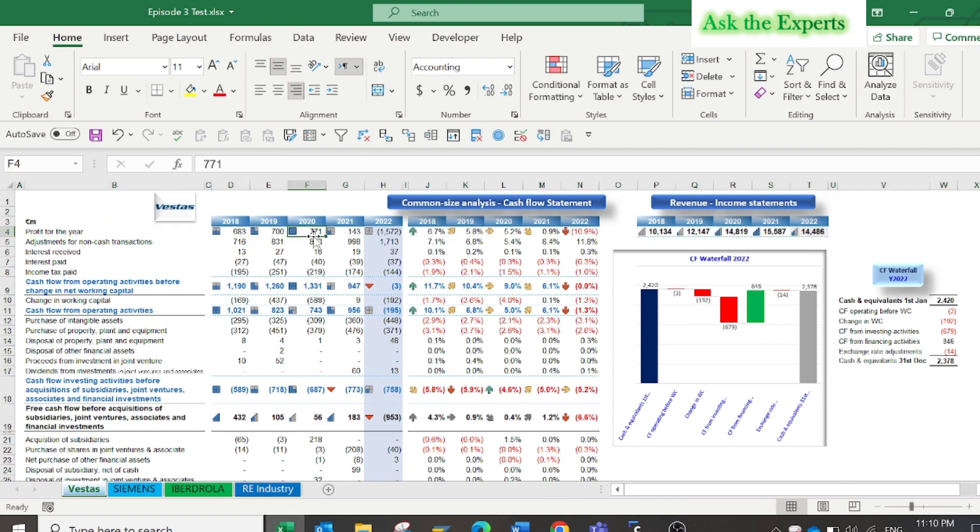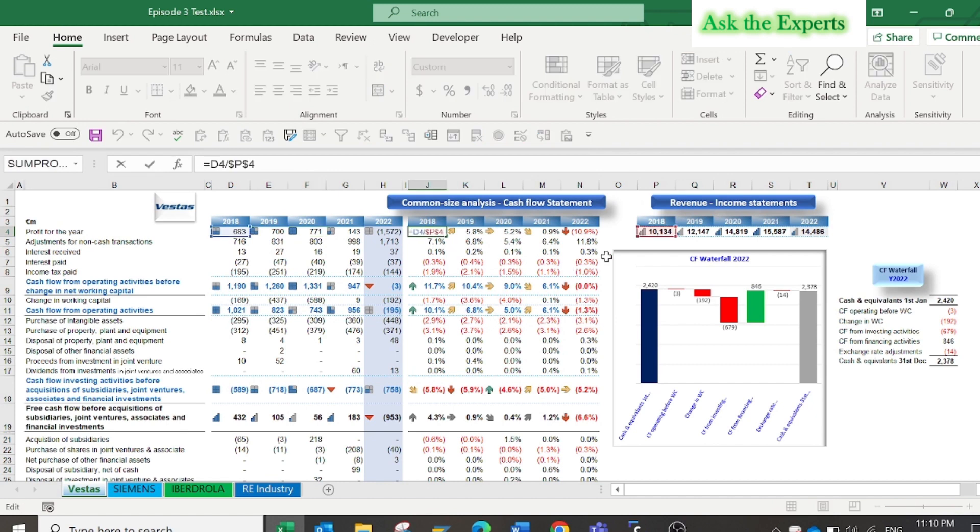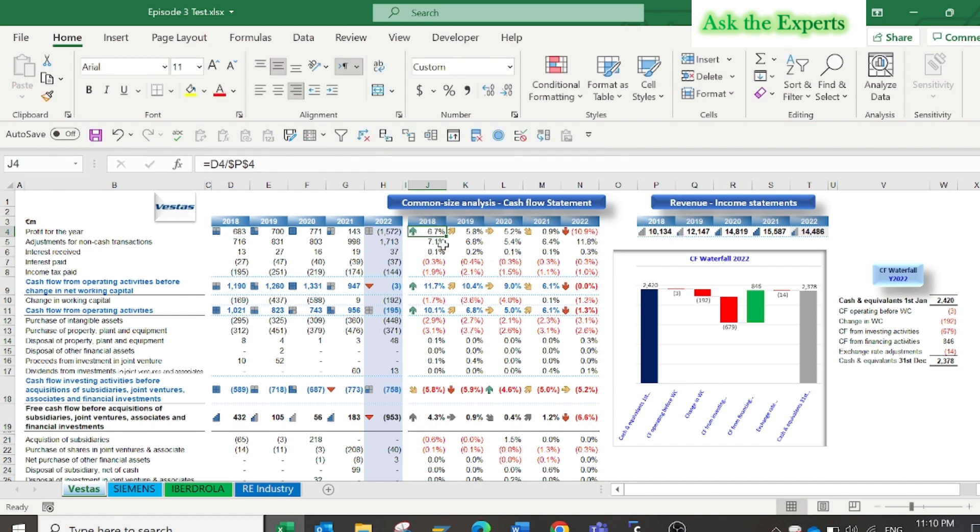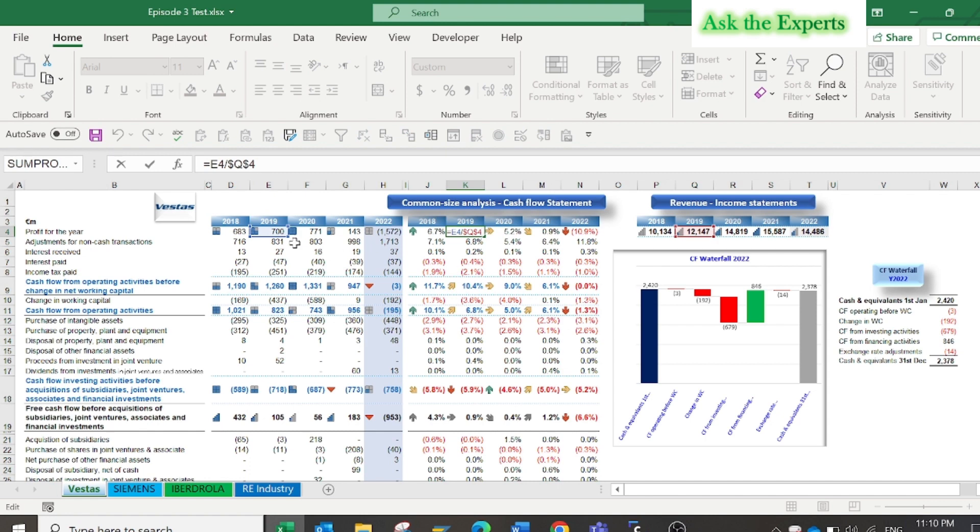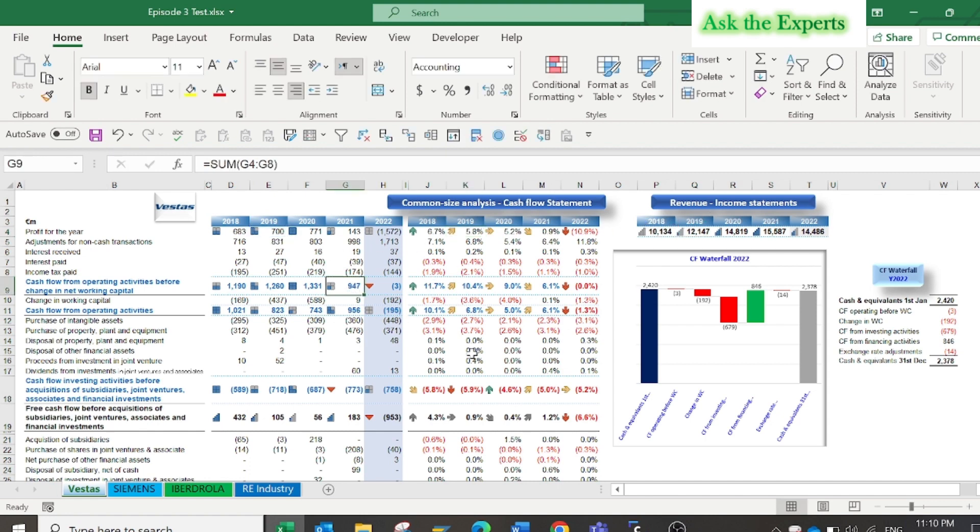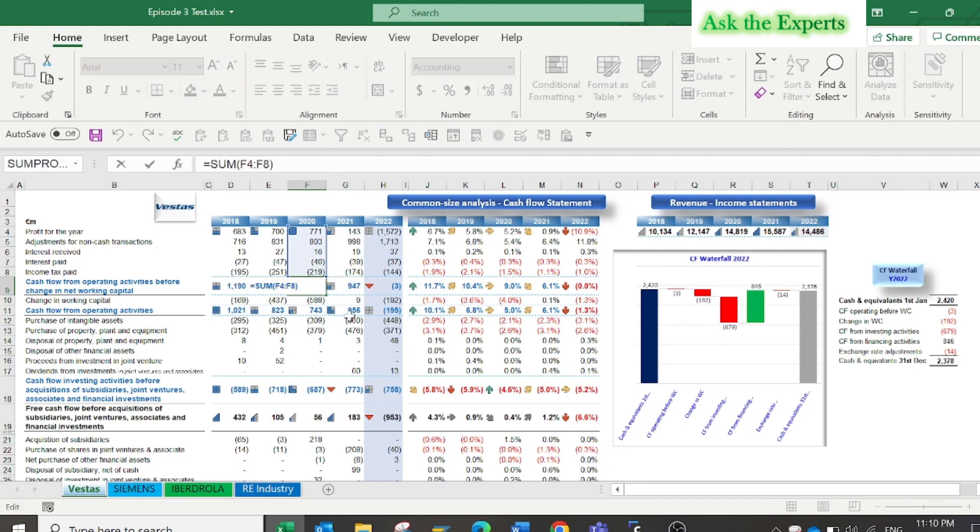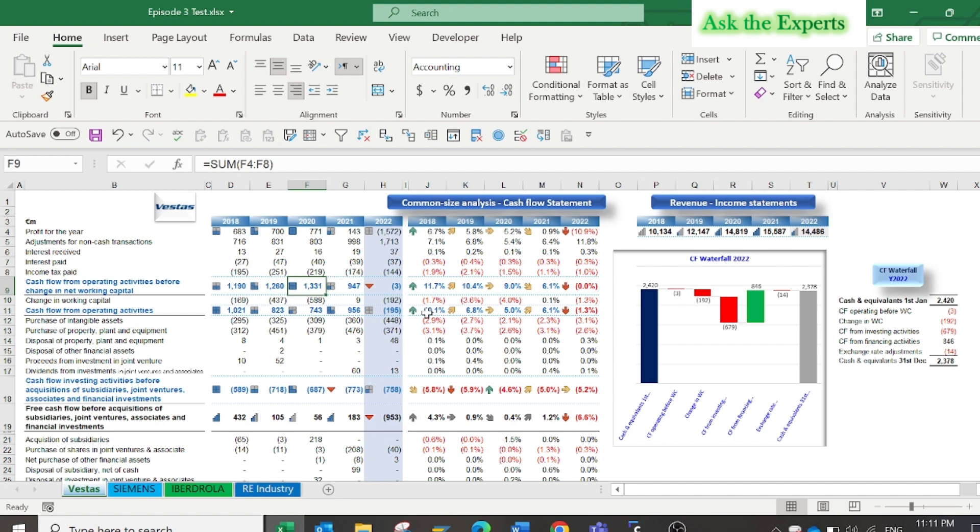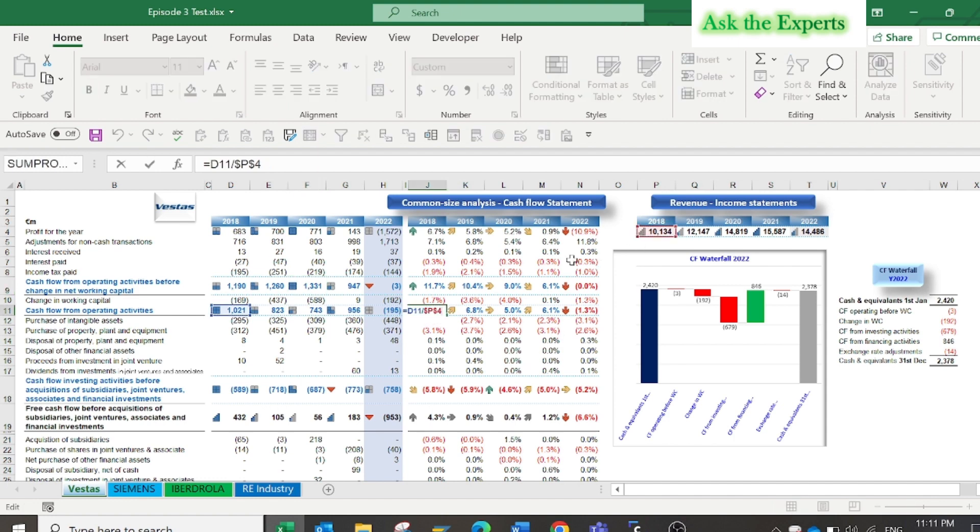By applying the common size analysis you will find year 2018 was the higher profitable year, not year 2020. Now you will be able to understand and explain the performance of the company by applying the same concept to the different sections of the common size cash flow statement for each item and its implication for the business.